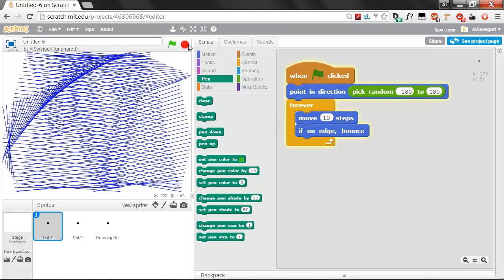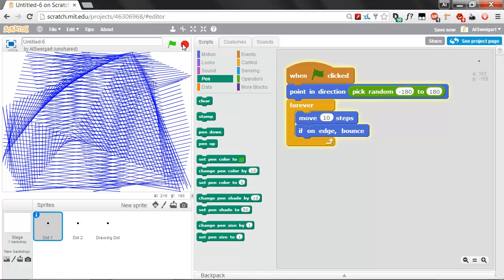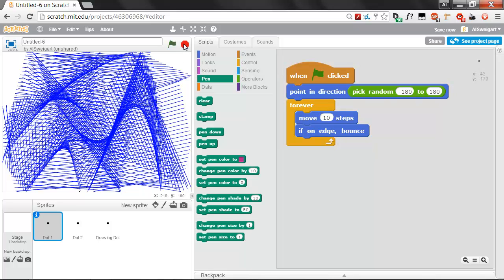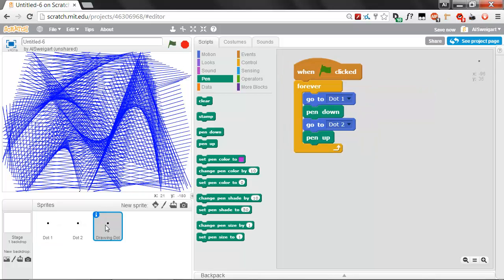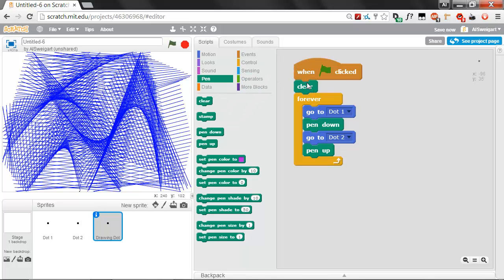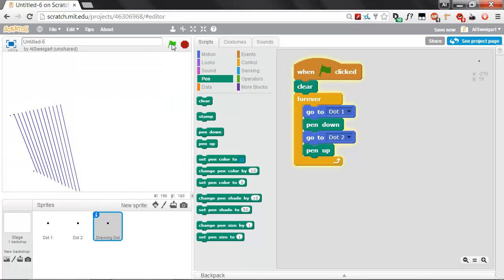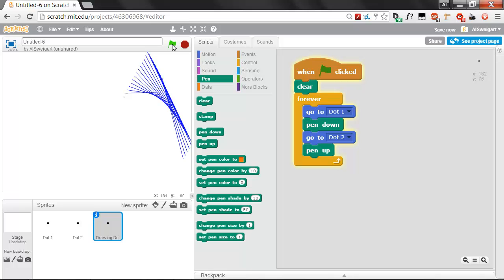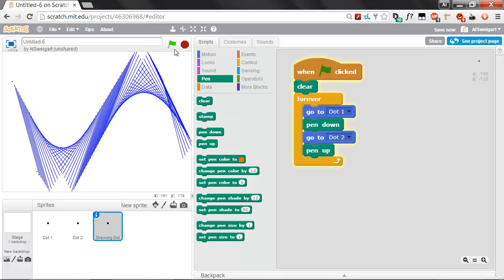Although there's kind of a problem where whenever we start clicking on the green flag to start the program, it's going to keep drawing over everything that's been already drawn, so we want to clear that. Go ahead and grab this clear block and put it right after when green flag clicked, but not inside the forever loop. This way it'll only run once at the very beginning of the program. That's nice. And when we click on the green flag, it starts over.